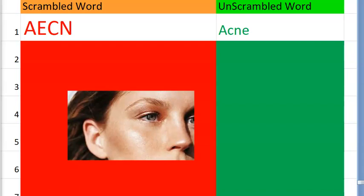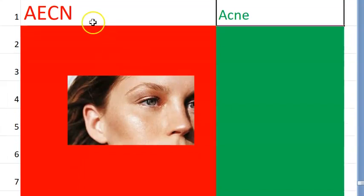Do you know that acne is actually a problem of the skin appendages? Acne is a problem with the sebaceous gland, etc. Let us go to the next one.